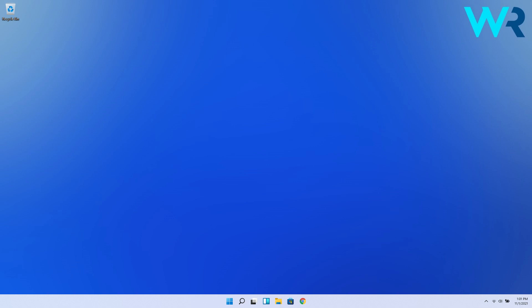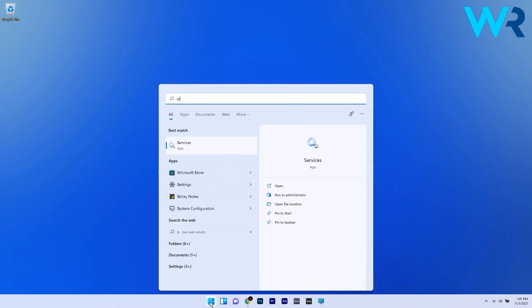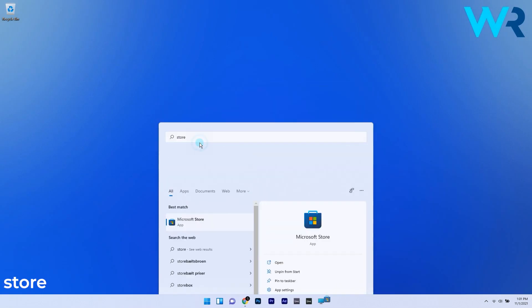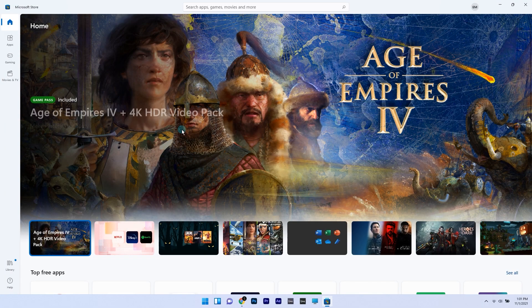The first one is to access the Store app by clicking on the Windows button, then typing Store and selecting Microsoft Store from the search results.